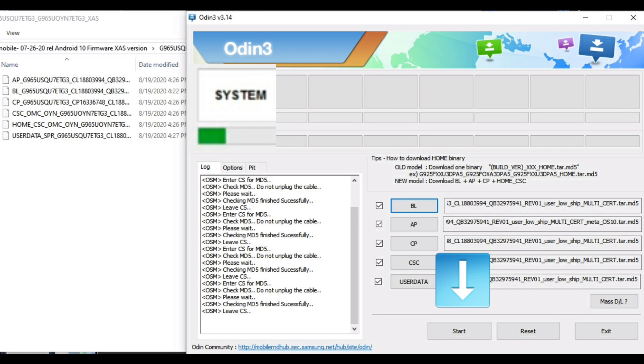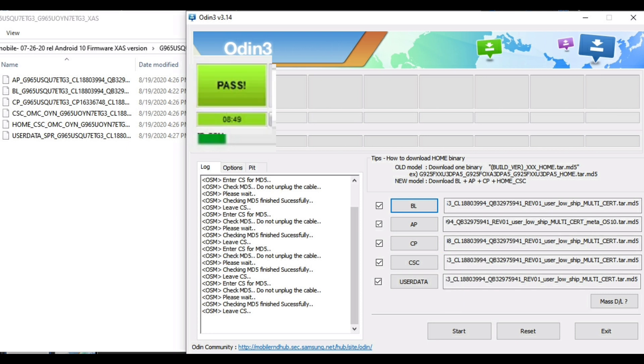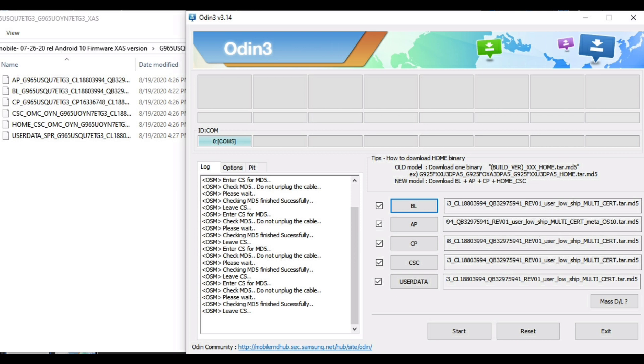In the upper left-hand corner, you should see it start working. And when everything is installed properly, it should say Pass. Now at this point, you can unplug your phone, and you'll see your phone reboot and start installing the new firmware.